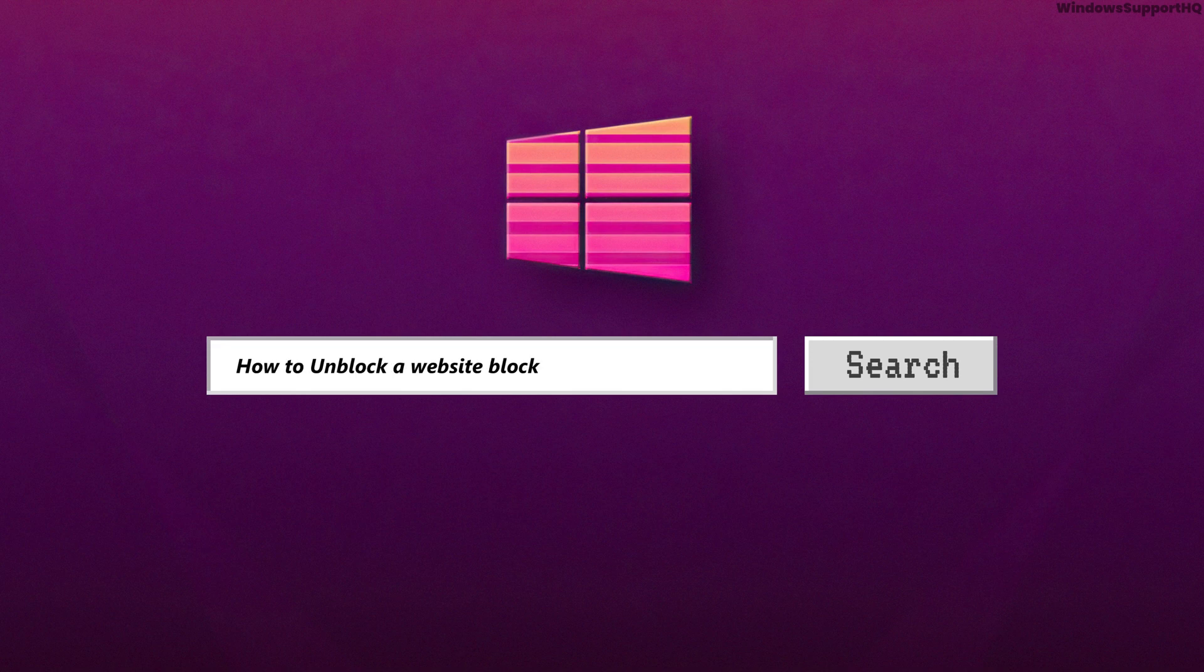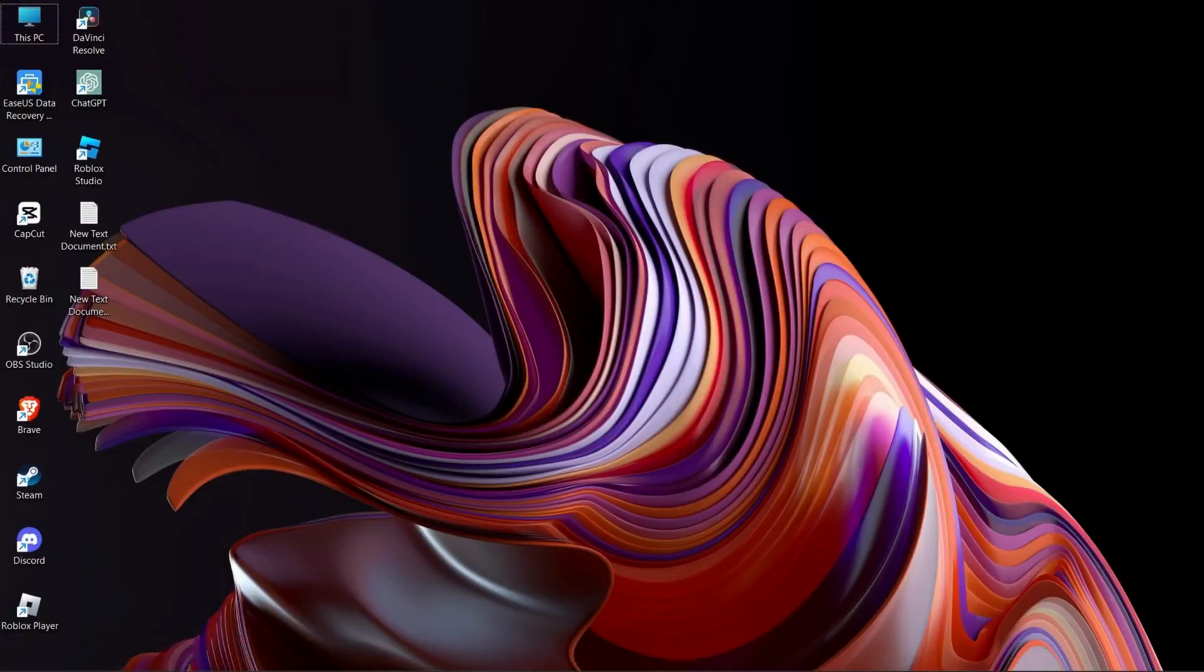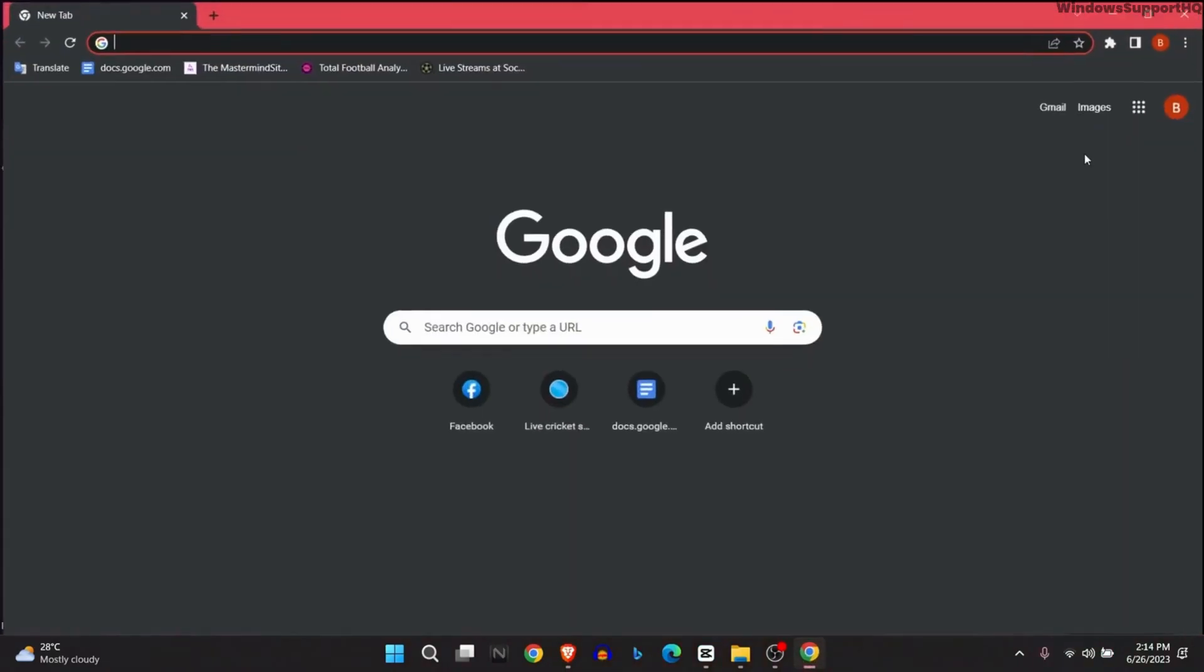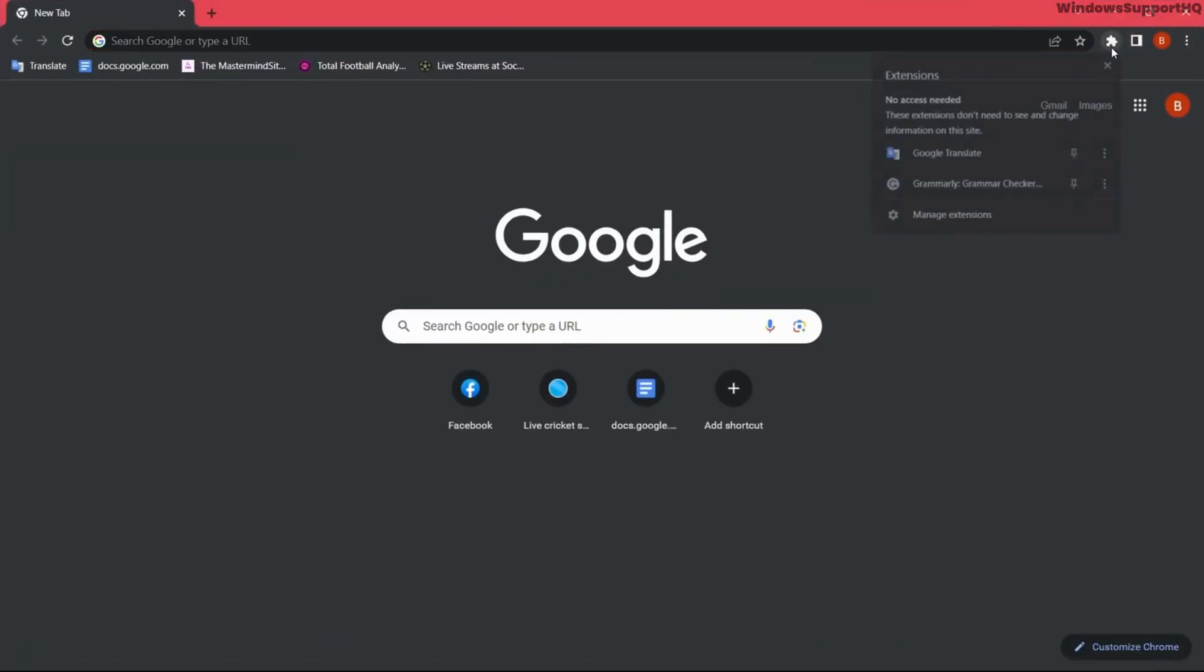How to unblock a website blocked by administrator. Let's first go to our browser and click on extension.